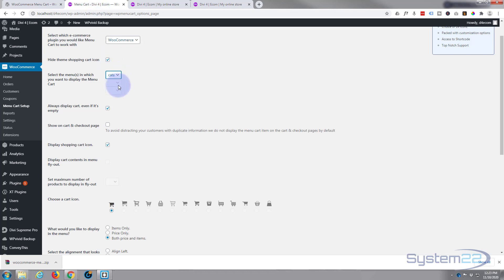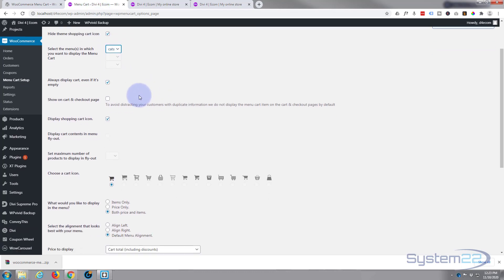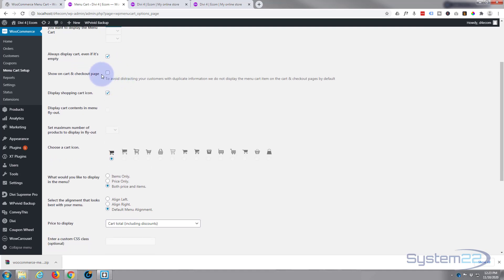Always display cart even if it's empty - yeah, I quite like the idea of that. I don't want to show cart on the checkout page or the cart page because that's gonna be too much information. They've already got it there. We want to display the shopping cart icon.